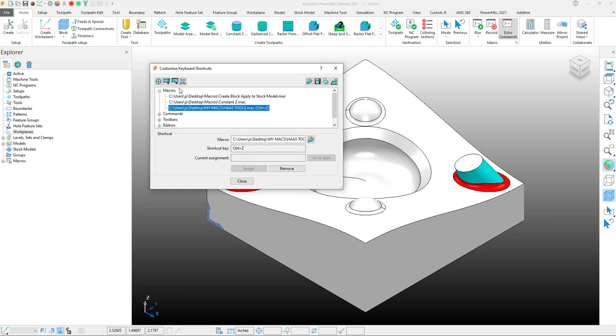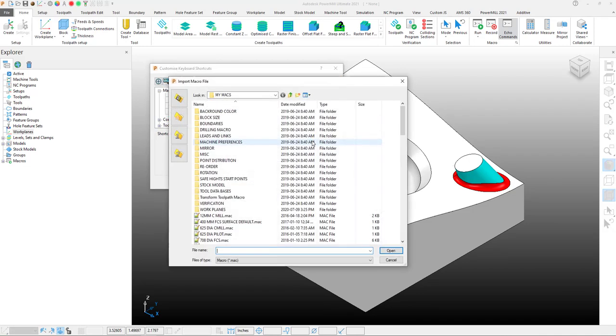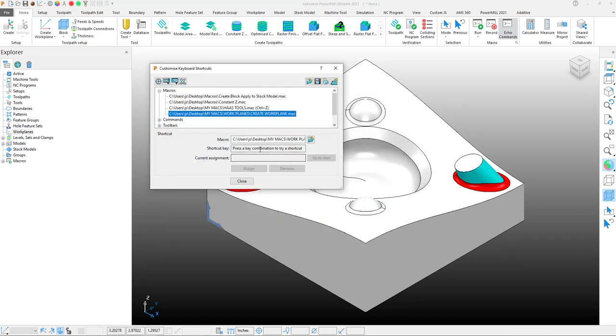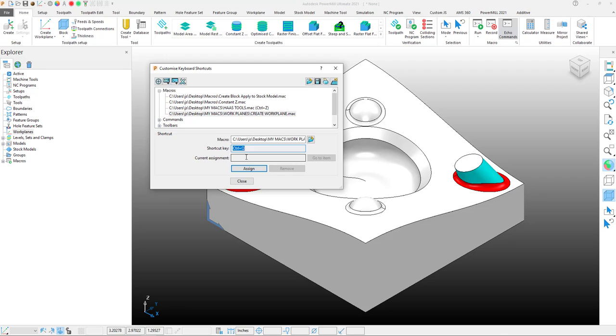To continue on, let's use another macro. Let's find this macro. And let's give it a keyboard shortcut. Control-Q. It's not being used currently, so let's assign this one as well.